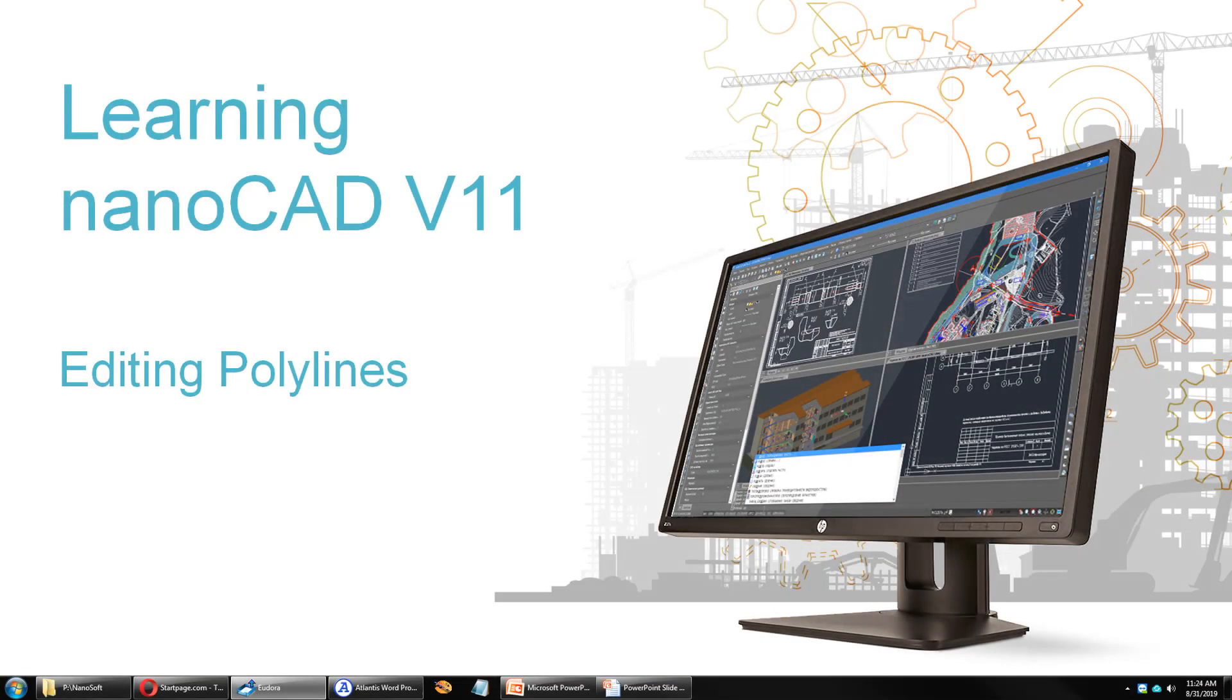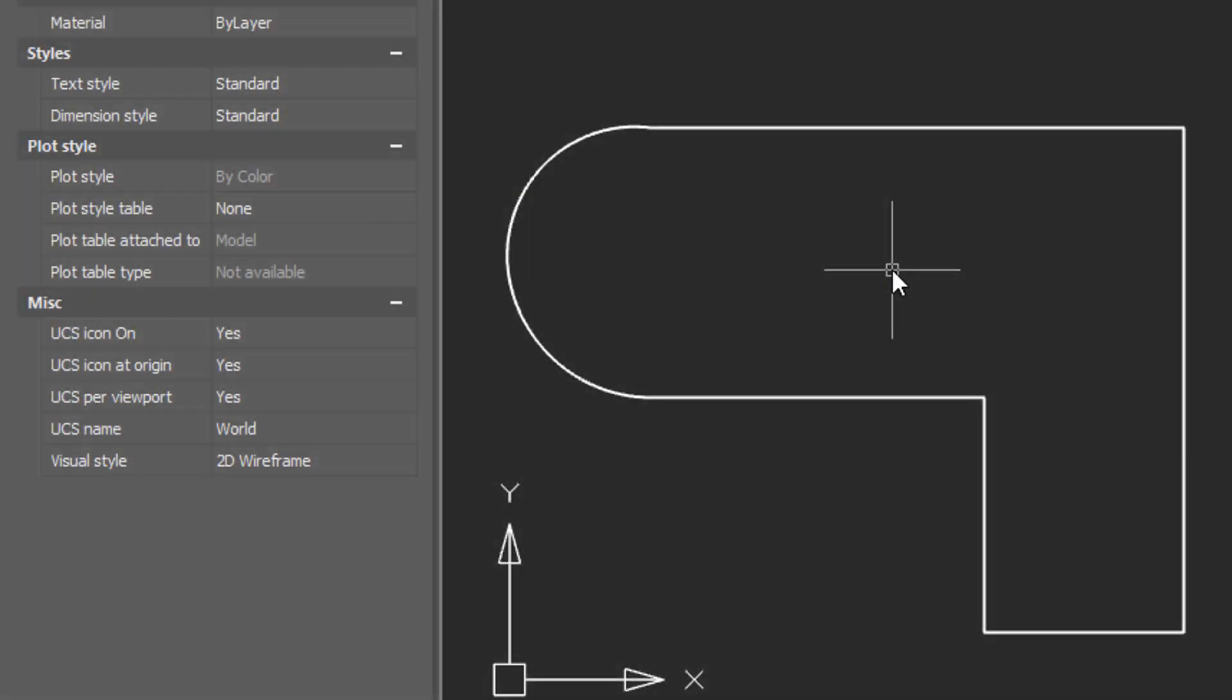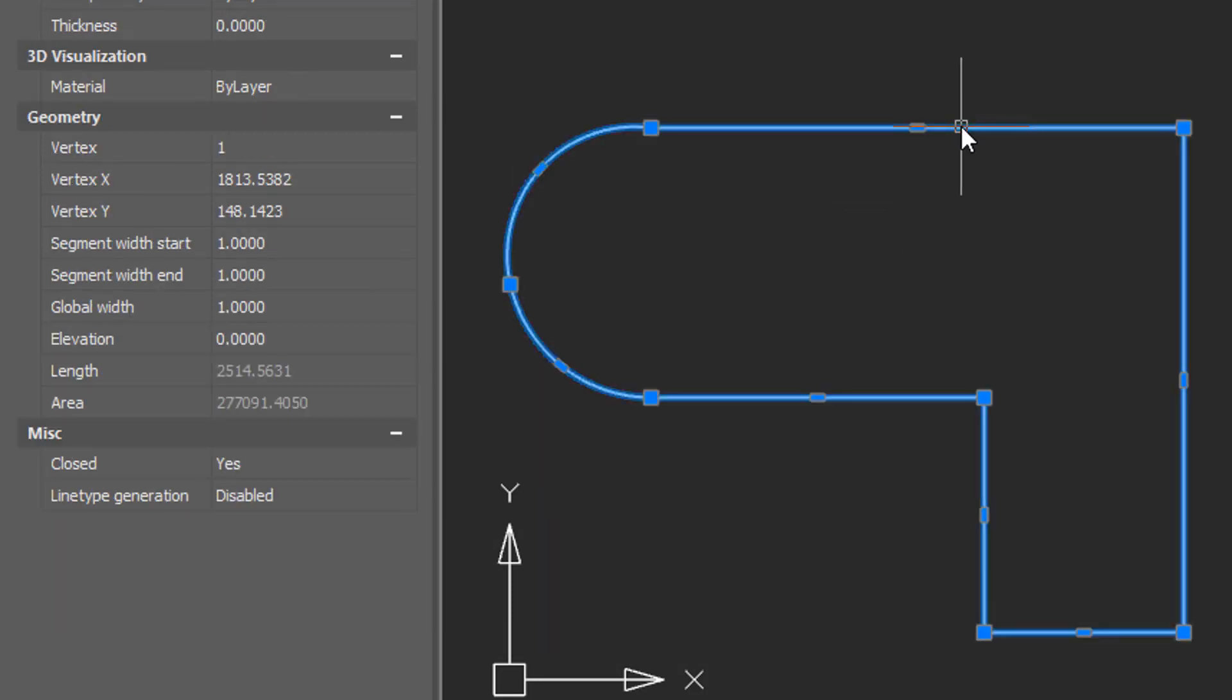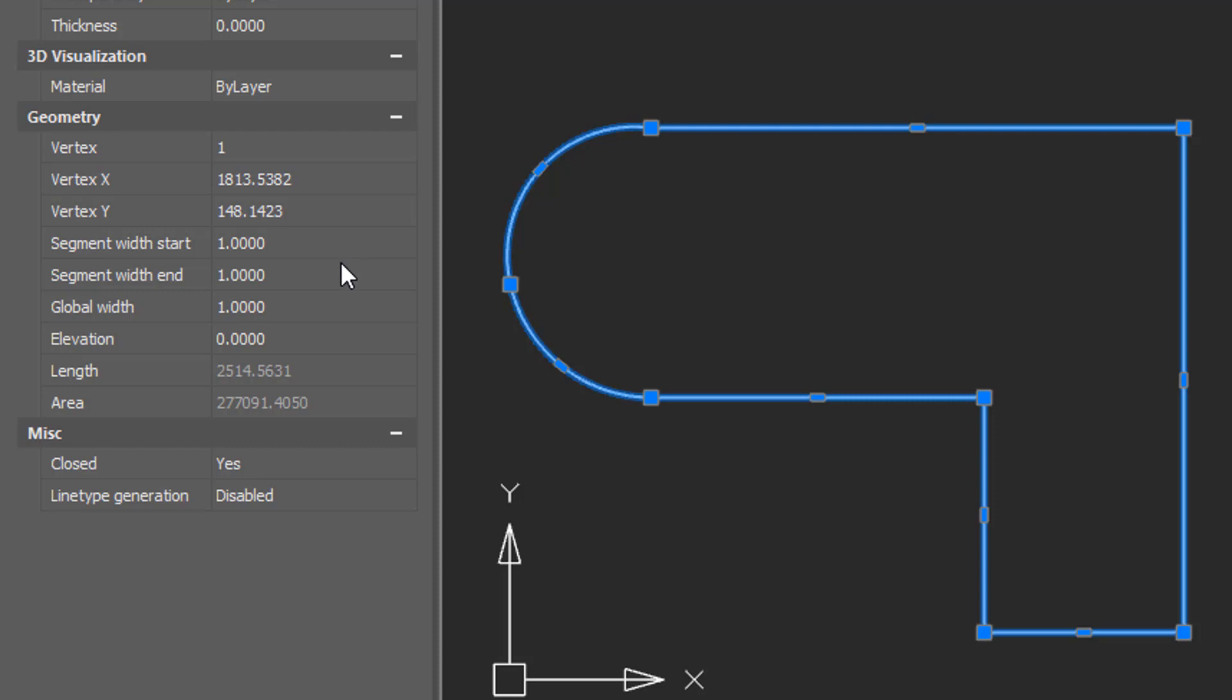What is special about a polyline is that nanoCAD treats it as a single entity, even though it's made up of many lines and arcs. When you select the polyline, all of the entities that make it up are selected at the same time. It's like it was a group. Over here in the properties bar you can change parts of it either globally or by segment.